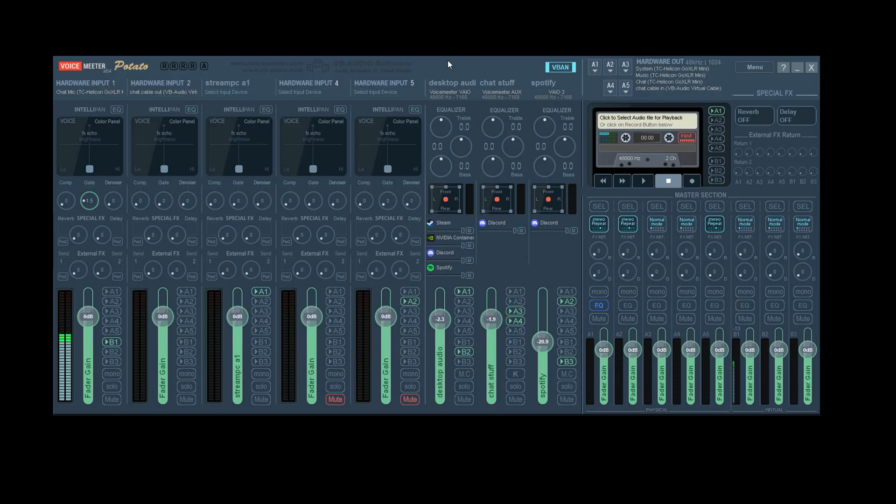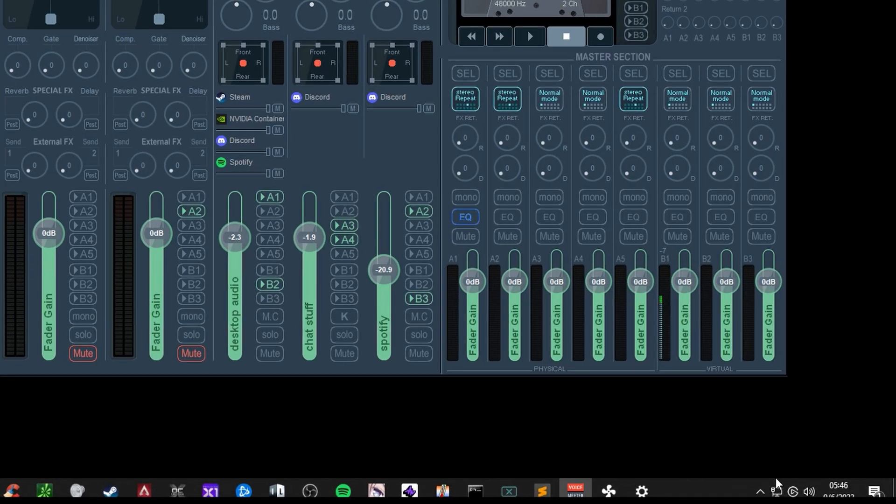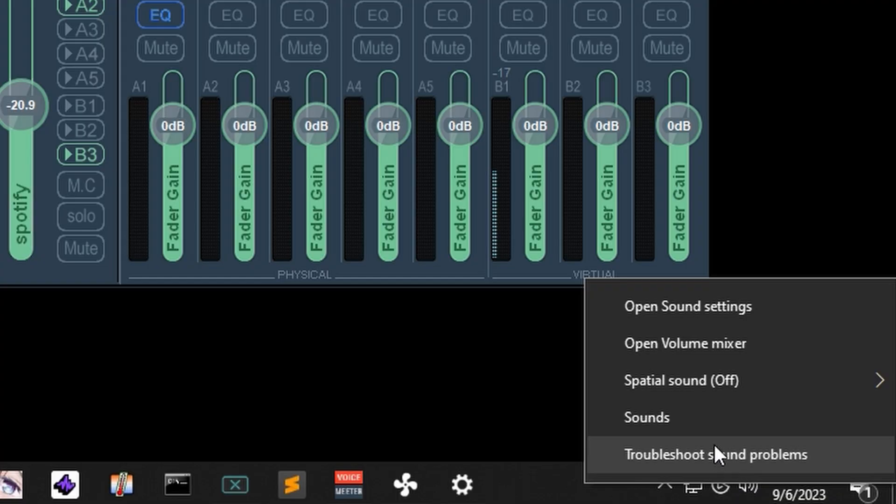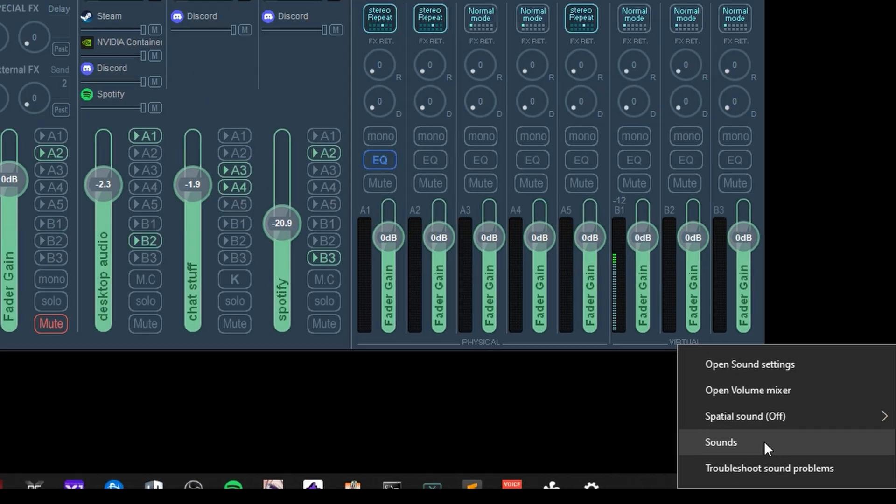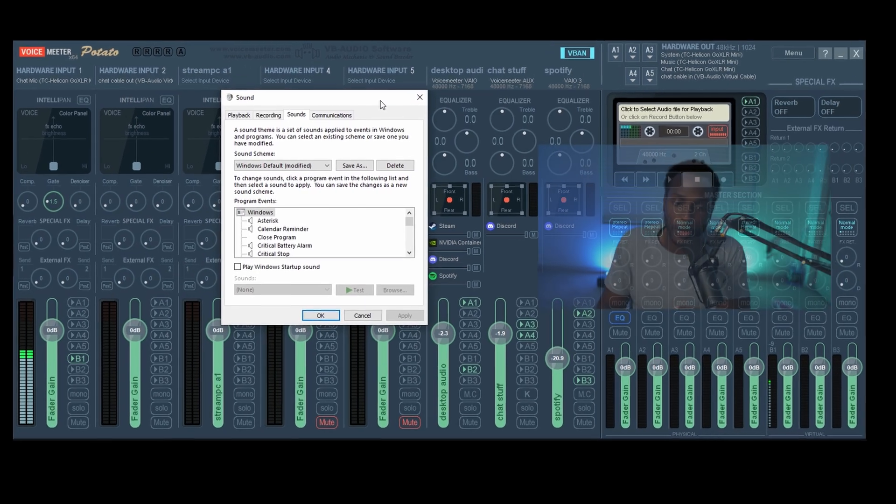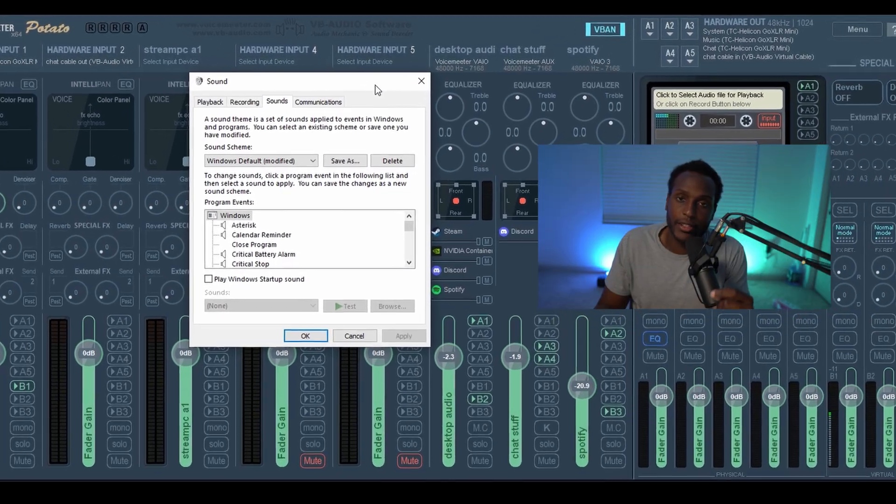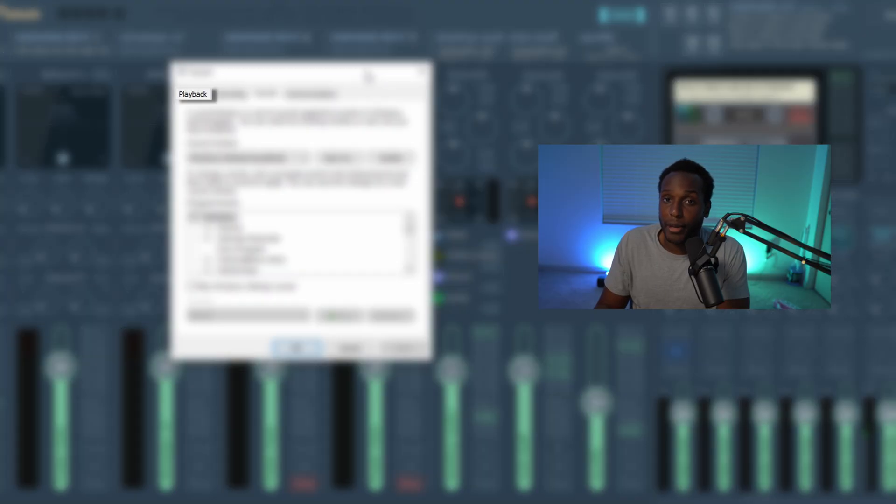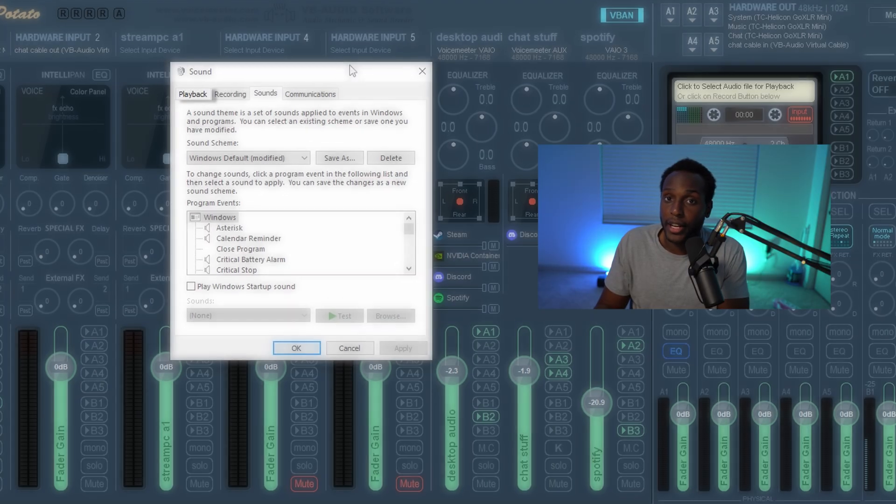So in the bottom right, you want to right click this speaker and then click sounds. Once this window is open, you want to pay attention to two tabs: the playback tab for sound that's coming into your computer,